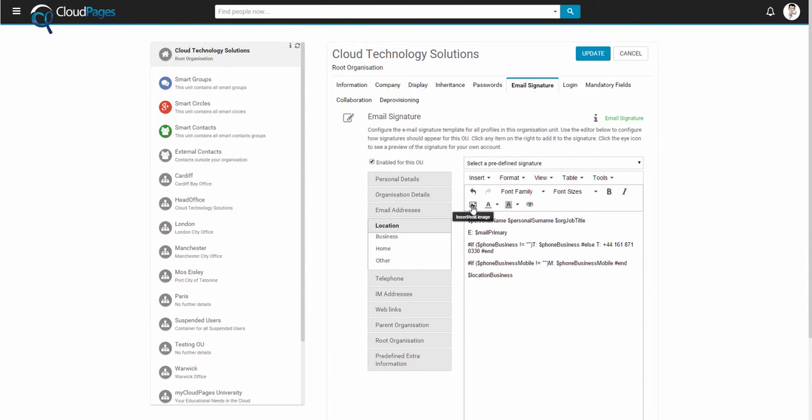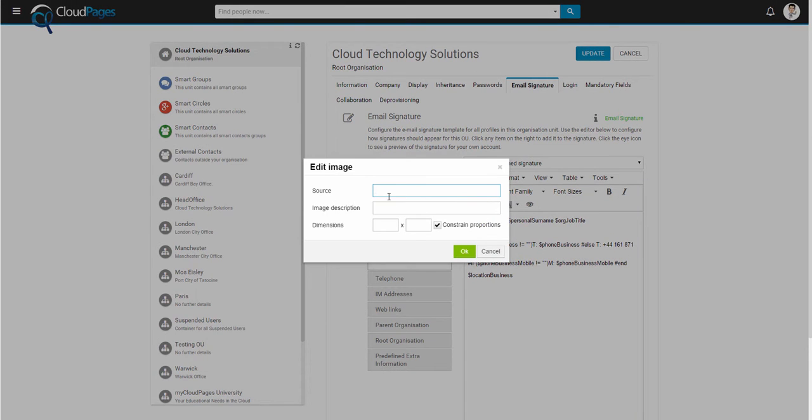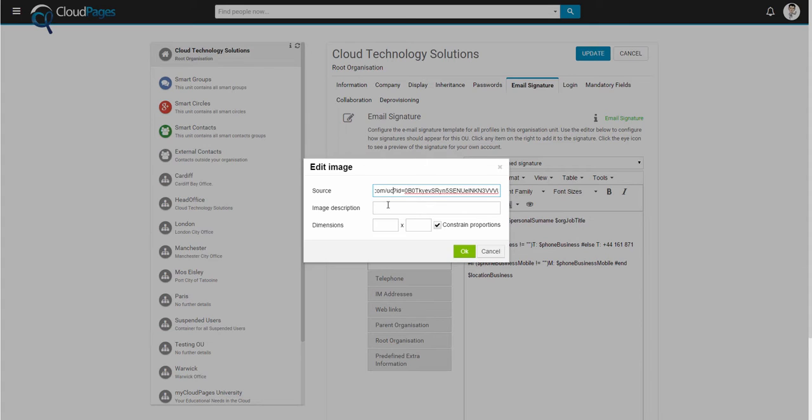This can be copied directly into Cloud Pages. However, in order to access the image directly and not with the Drive Viewer, we must change the word open to UC, as we can see in this example here.